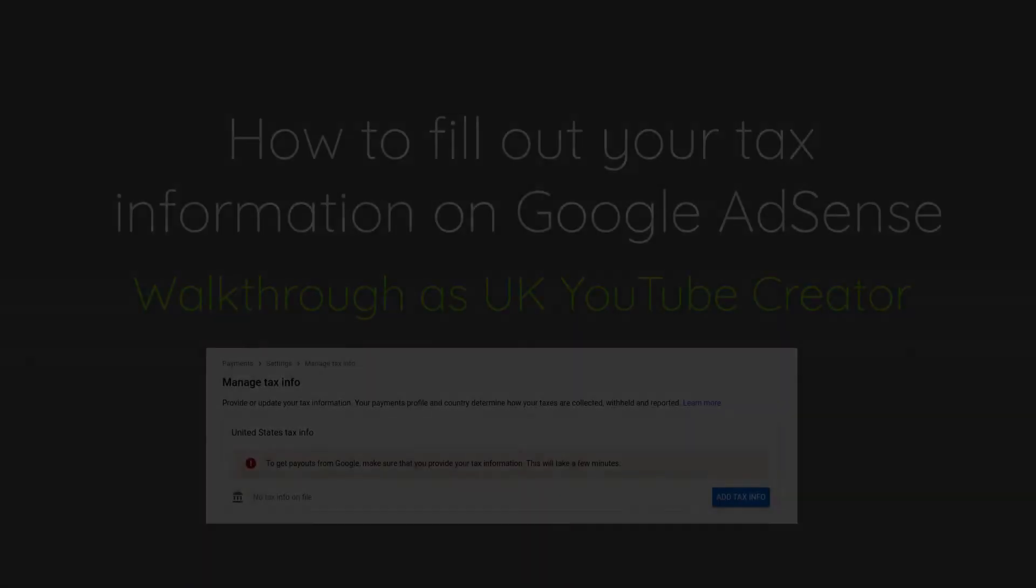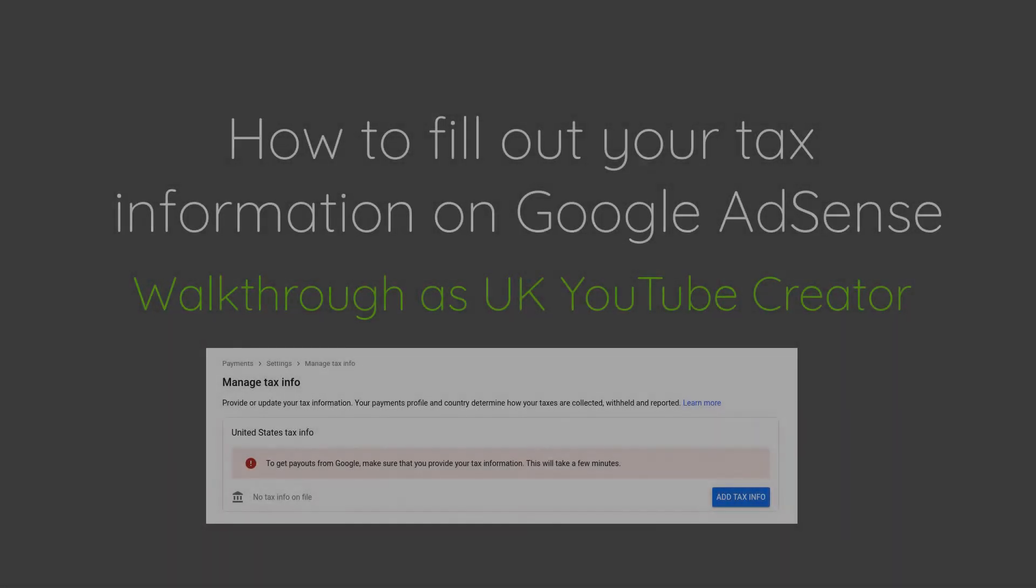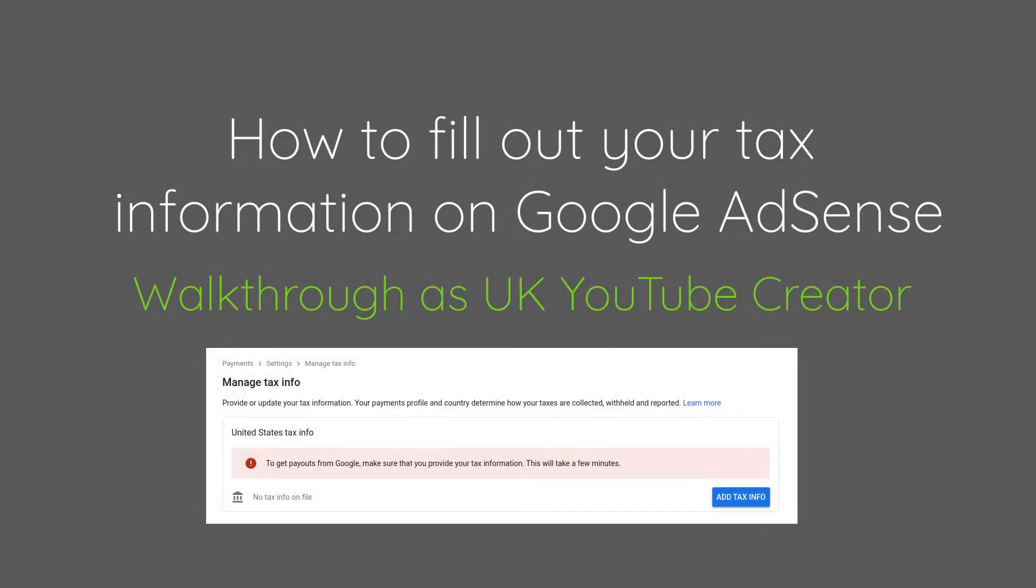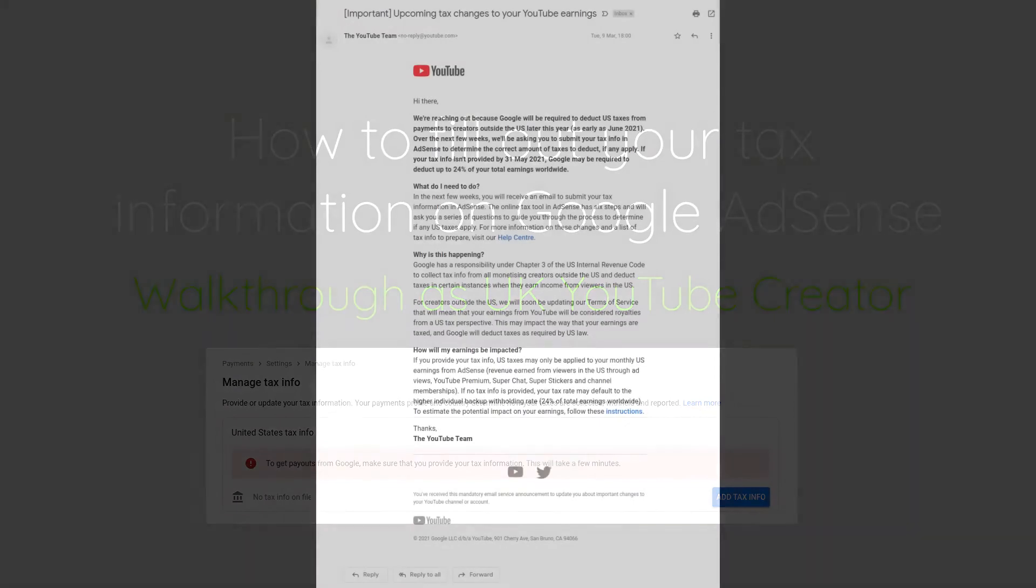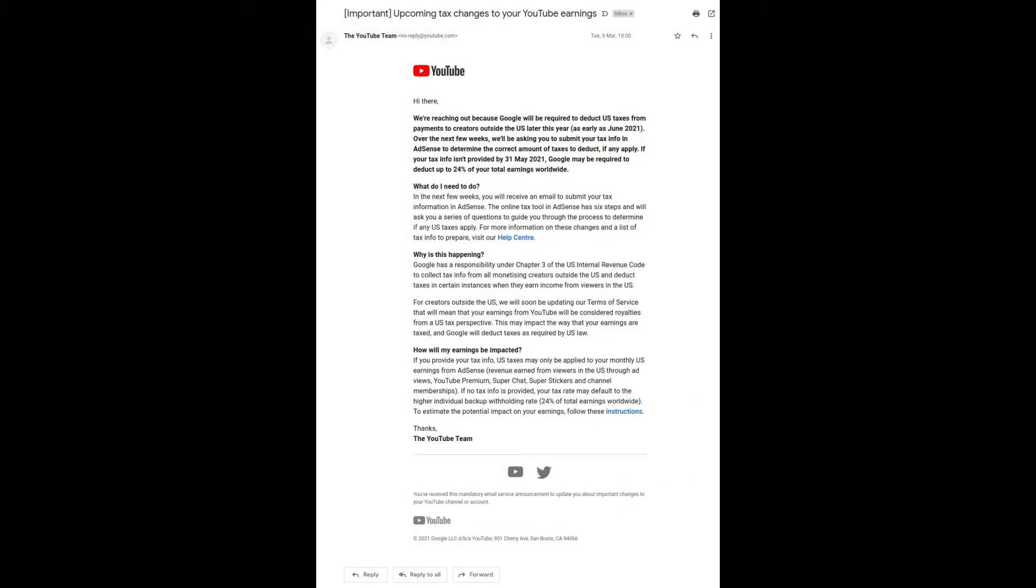Hi and welcome to this video looking at how to fill out your tax information on Google AdSense. YouTube creators like myself have been receiving this email over the last couple of weeks and it's been causing some confusion.